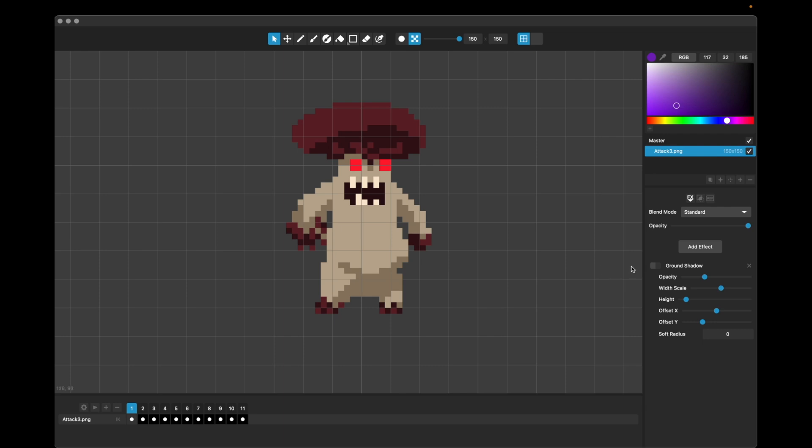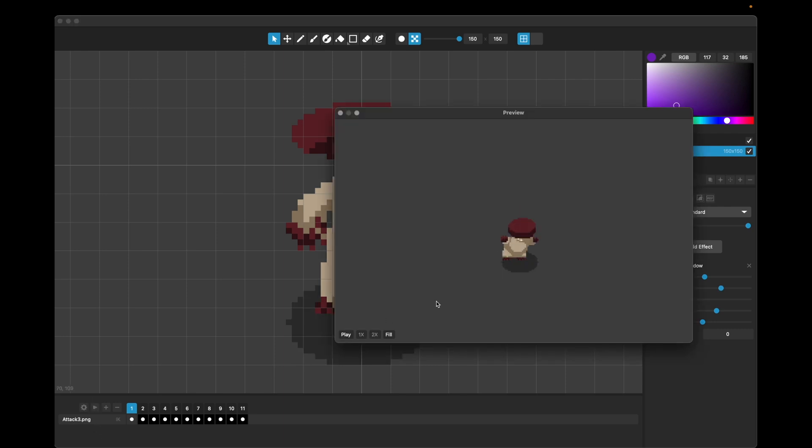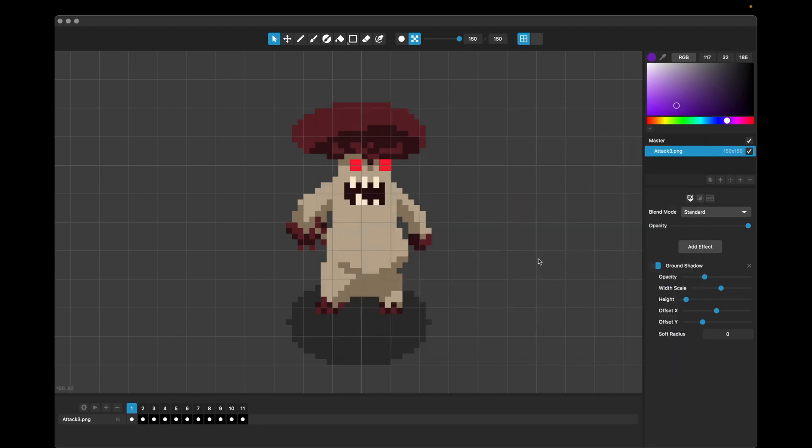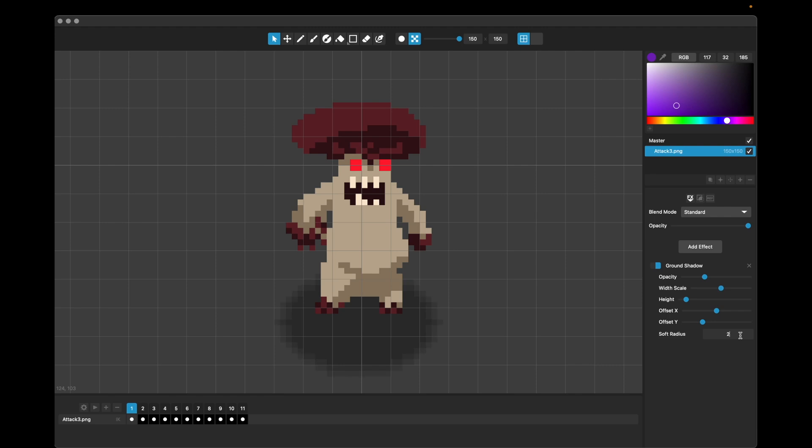And then if I turn on this ground shadow here, which is pretty fun with the animation, I love the ground shadow effect. You can now, on these numerical fields, you can now use the arrow keys to go up and down. So you'll see I'm adjusting the soft radius of the shadow, and I'm just hitting the arrow keys up and down, which is sometimes much easier than typing in numbers.